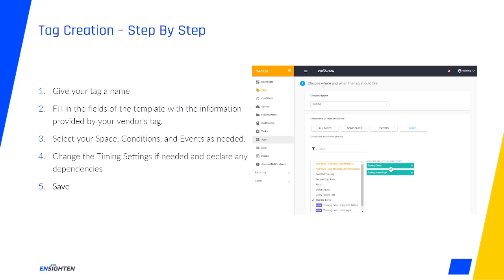With all that done, we can hit Save and find ourselves back in the Tags UI with the search filters automatically set to locate your new tag. It will be in the Enabled and Uncommitted state unless you pressed Save and Commit, in which case, of course, it will be in the Enabled and Committed state.